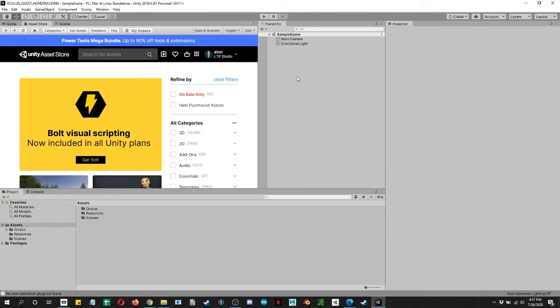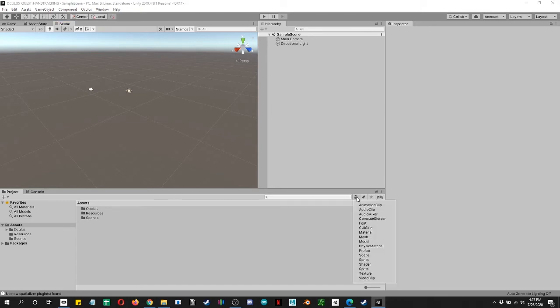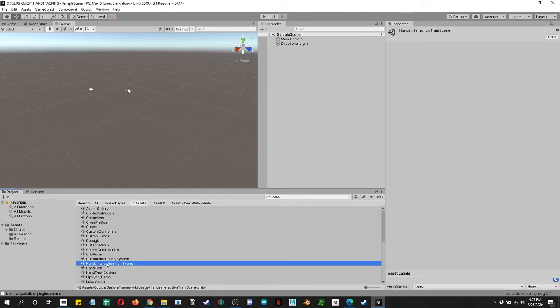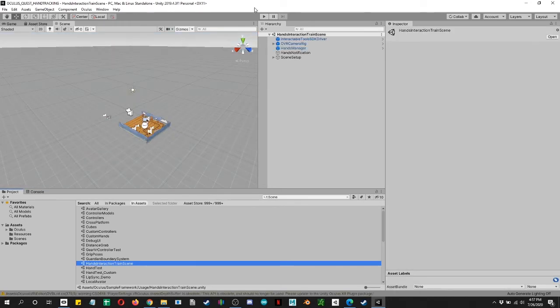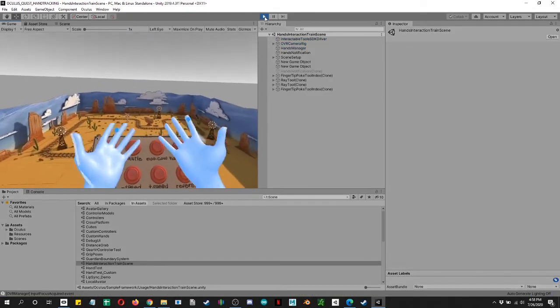All right, we have reset. We are ready to go into a scene. Let's go into the project. Let's isolate all the different scenes. Let's go to hand interaction train scene. And with any luck, we can press play. And here we go. You're seeing it.